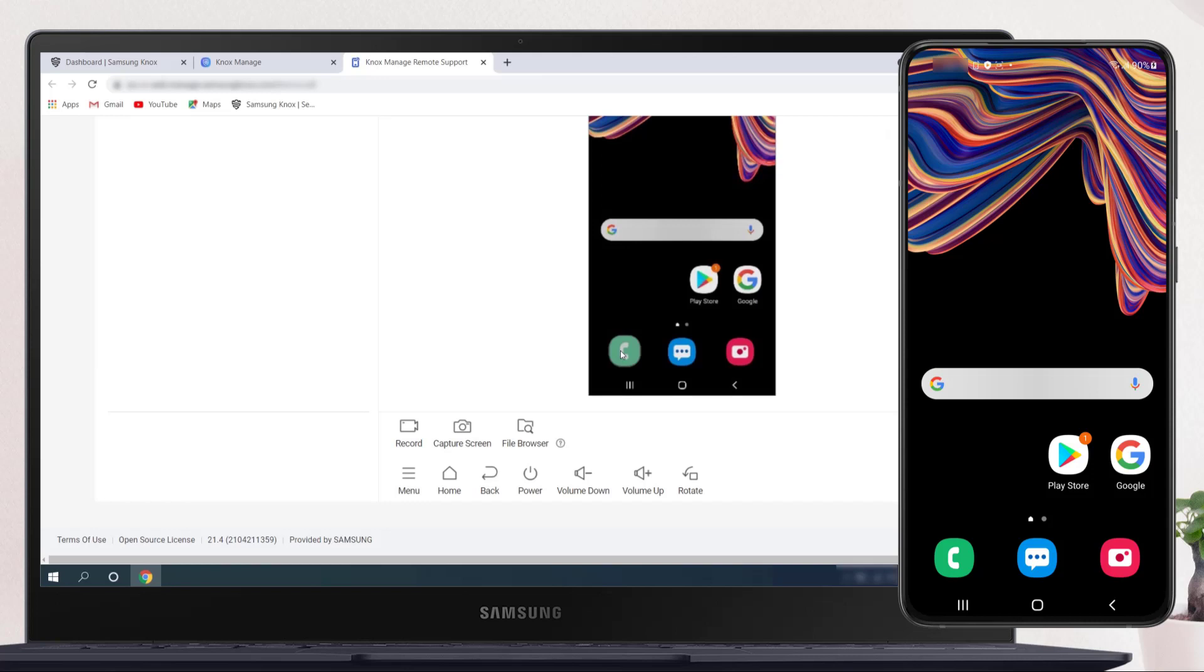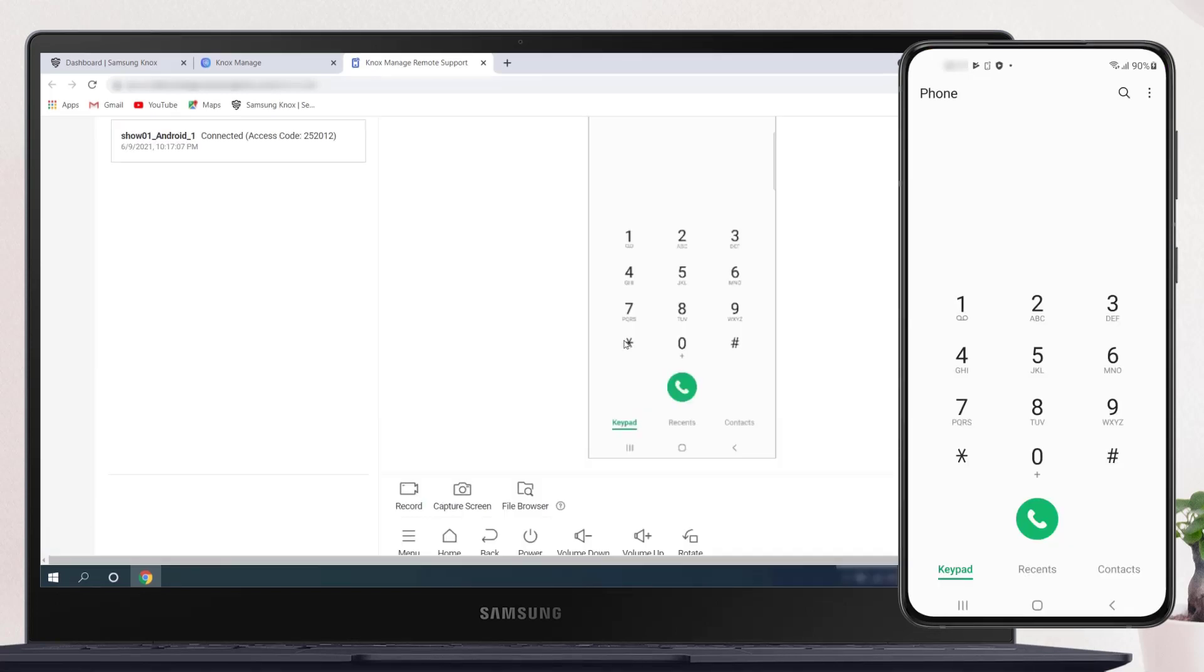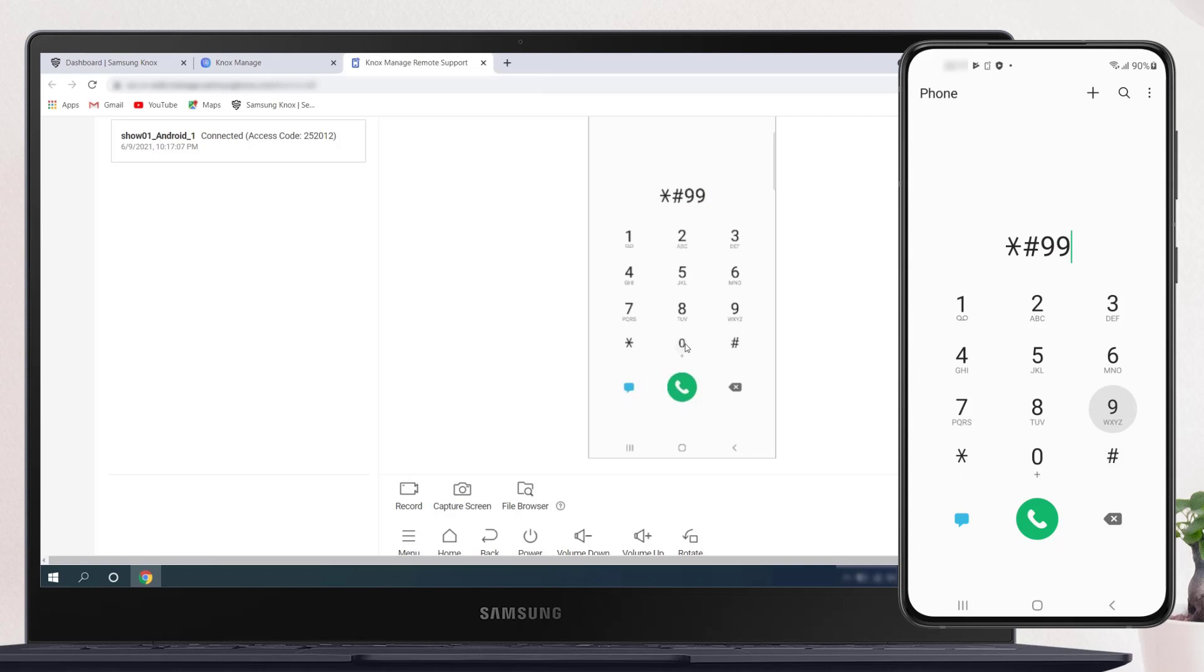To start the Log Collection utility, launch the Dialer app and enter star, pound, nine, nine, zero, zero, pound.